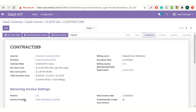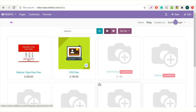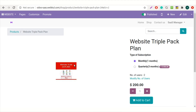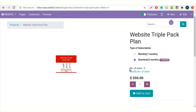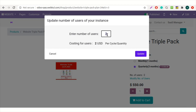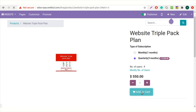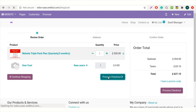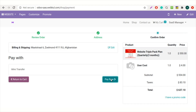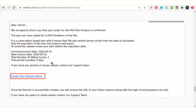Now let's check out how to purchase a SaaS plan from the Odoo website. You need to select any SaaS plan from the Odoo website. Select the period and you can also modify the number of users from here. Click on the add to cart button. Process checkout and pay now. So this is how your customers can buy a SaaS plan in Odoo.